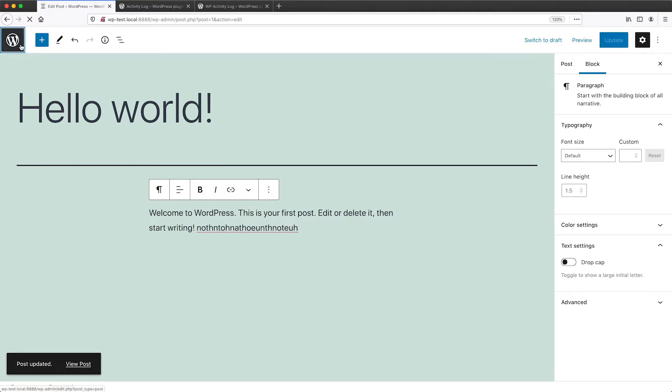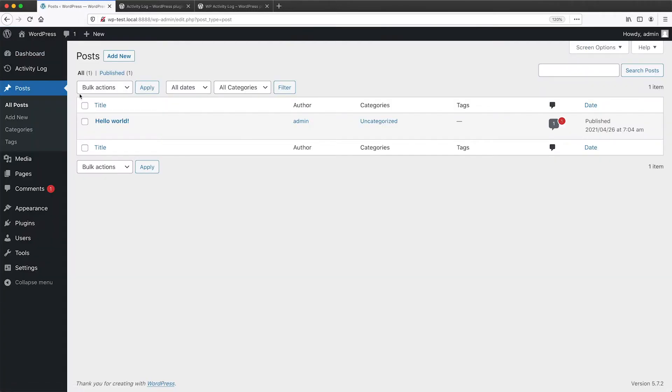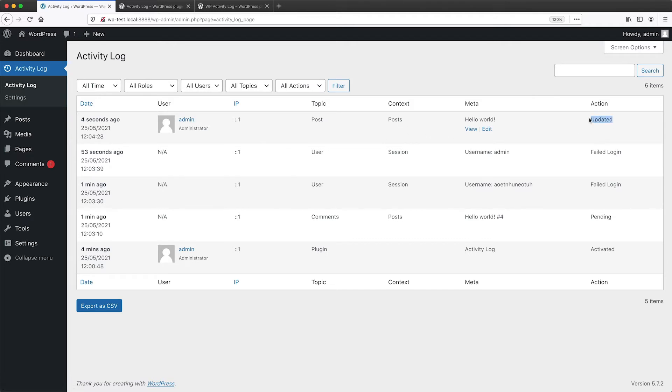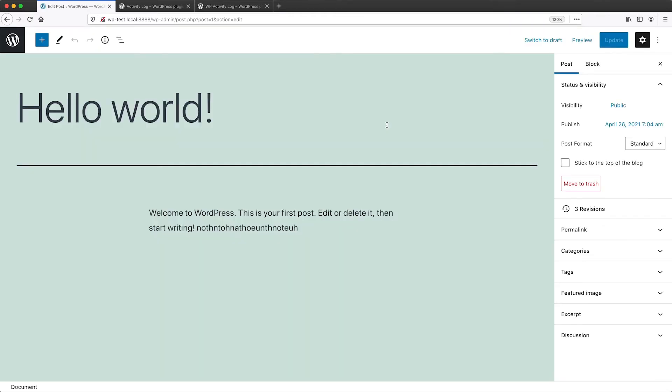And then if we go back to the dashboard and then activity log, we can see that the user admin, which is the account that I'm currently logged in as has updated and you can see update under action. I have updated this post and then we can go in there and edit and view what has been changed.